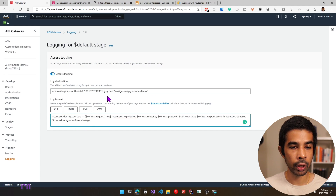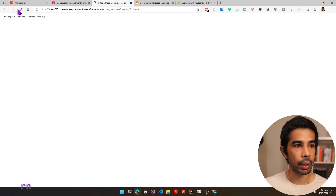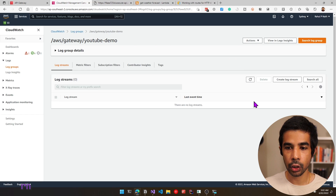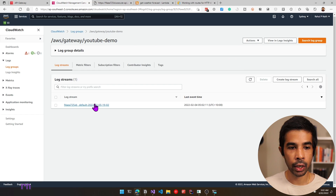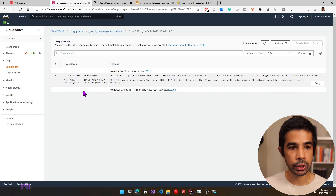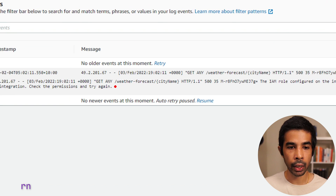Let's come back to the URL and click refresh. This is still throwing the error. Let's go into CloudWatch and refresh the log groups to see the log message. The log specifies that GET ANY weather forecast city name does not have permissions to call the integration — check the permissions and try again. This happened because we changed the path format that was calling the Lambda function. Earlier we just had slash weather forecast, and we didn't have city name in the path.